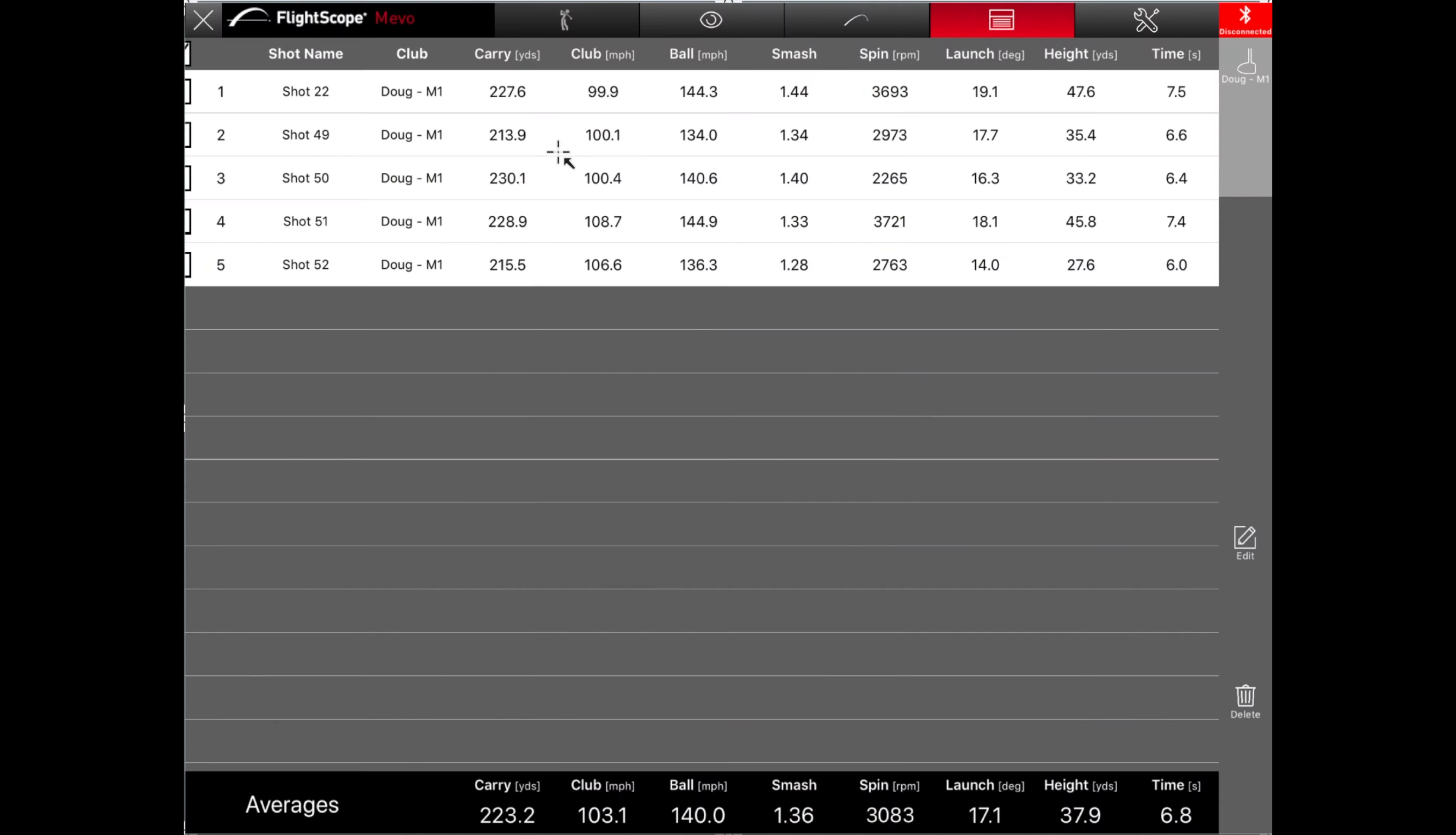If we look up at the individual shots, because we each did five, you'll see his best one carried here at 230. And that one mostly was because of the smash factor. So he hit that one pretty well with 1.4 smash factor, and he had 100 mile an hour club head speed, which is pretty solid for Doug.